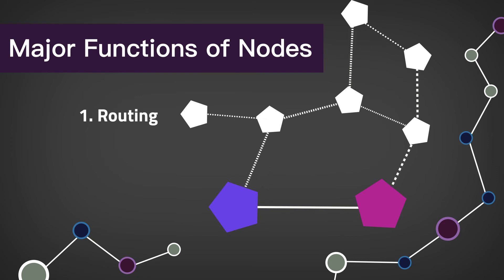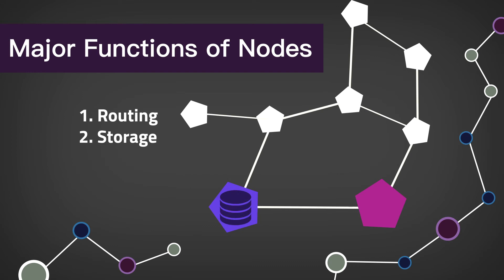The second function is storage. Nodes store a local copy of the entire blockchain and can validate independently.